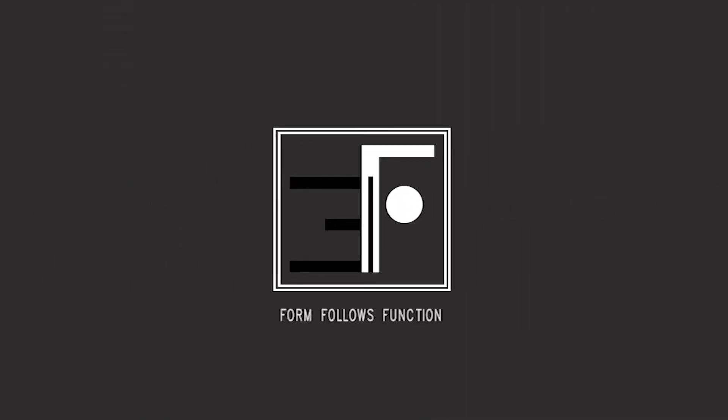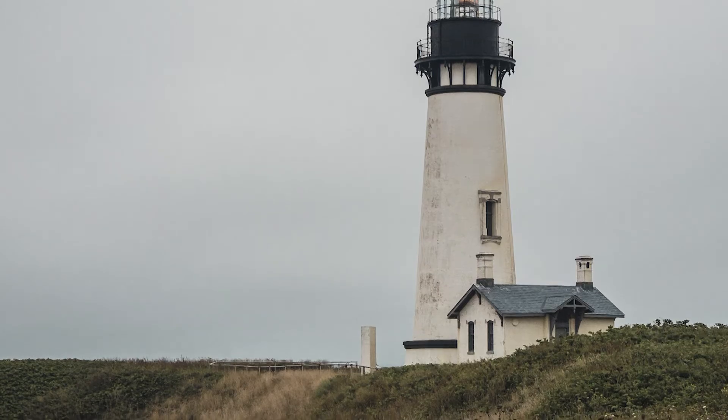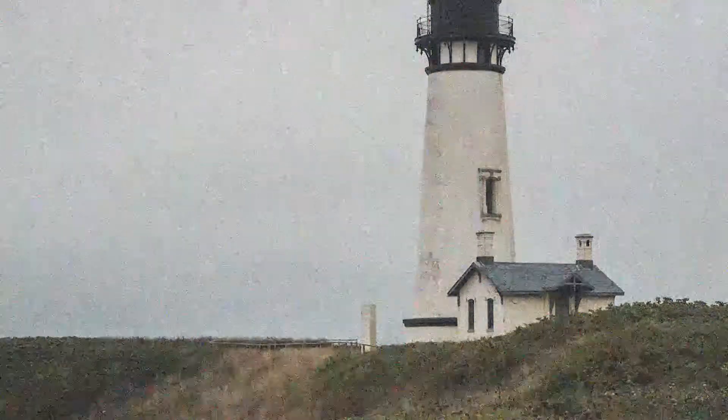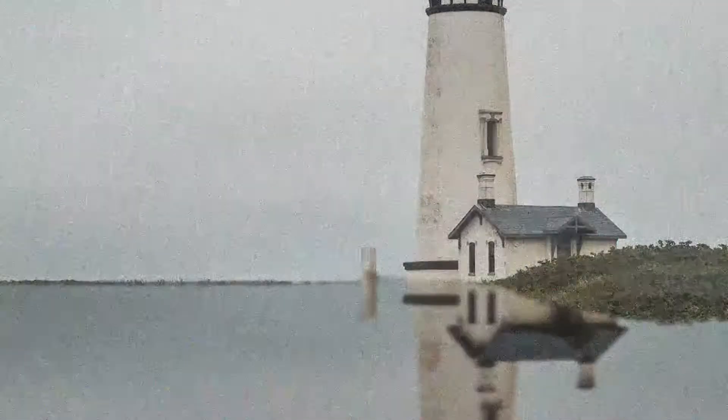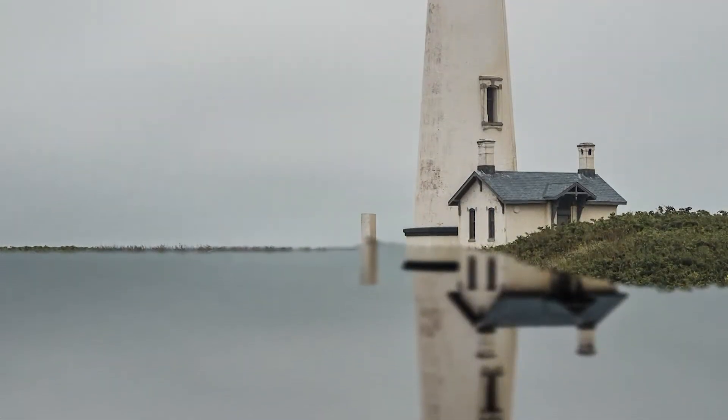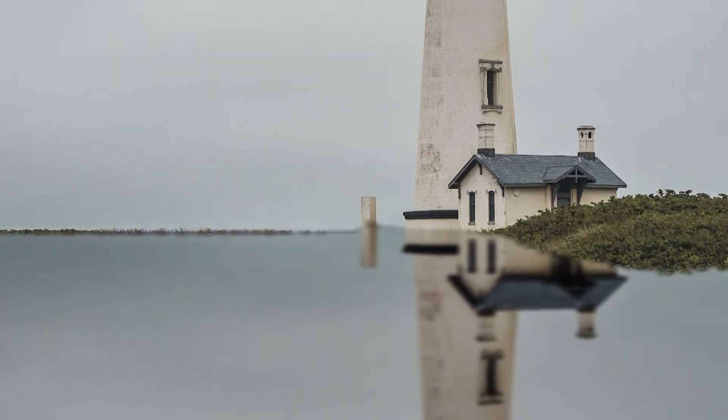Hello guys, welcome to Form Follows Function. Today I'm here with a new short Photoshop tutorial where we'll see how to create realistic reflection in just a few minutes. If you want to know, then continue watching this video.